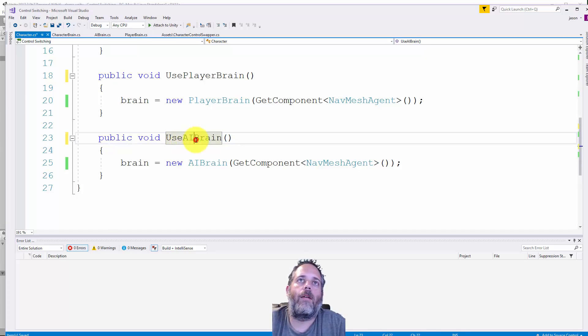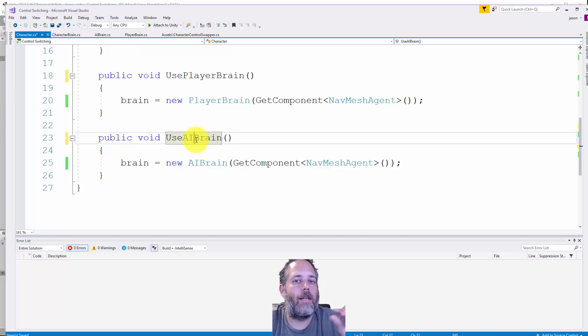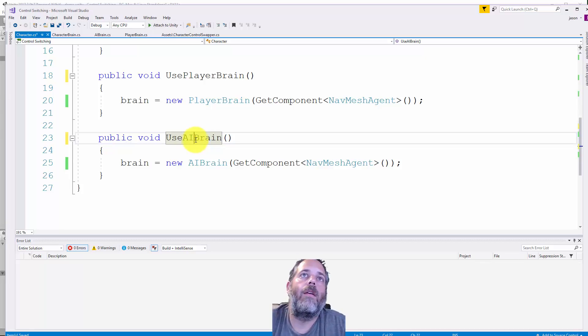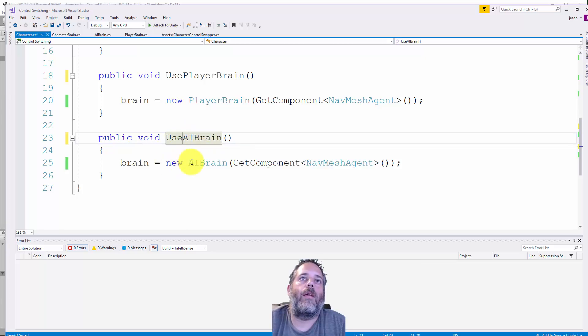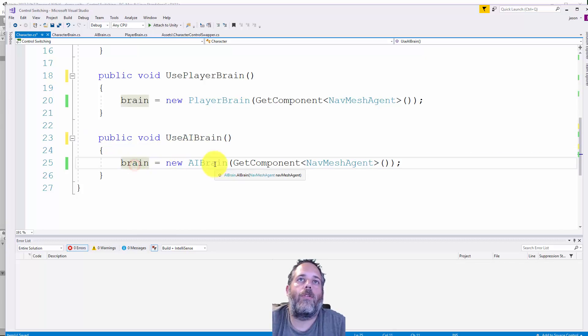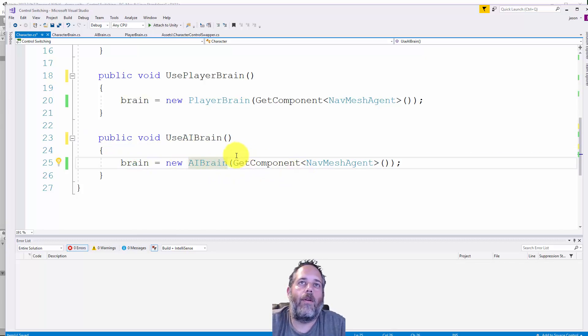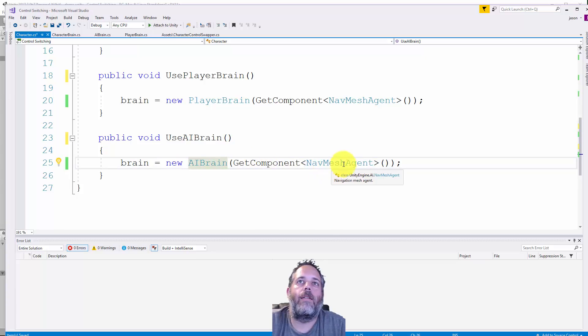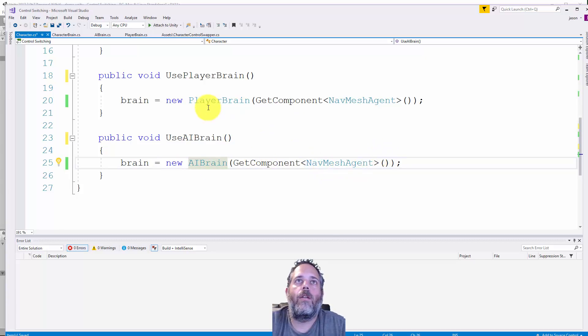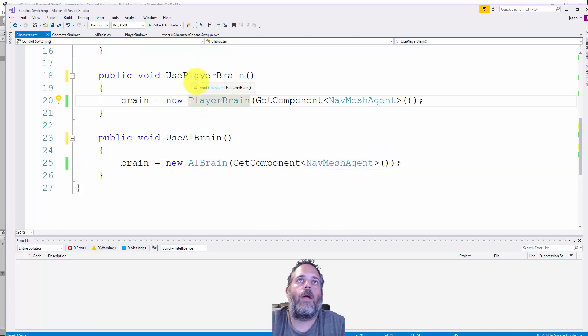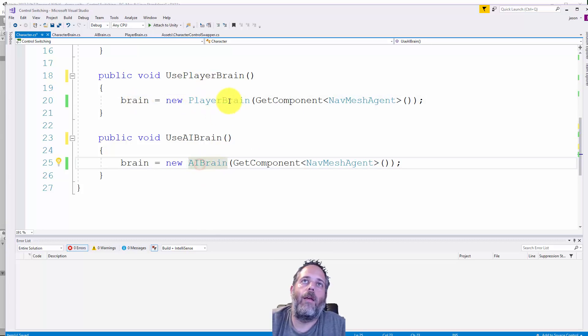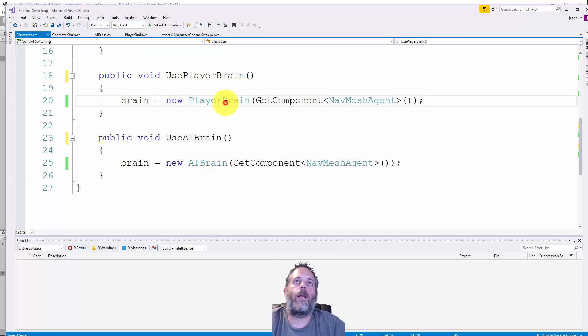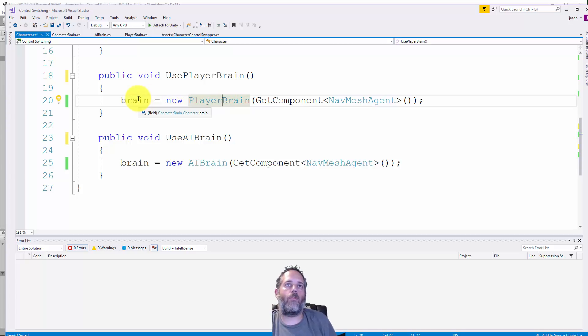Let's look at the two methods. These are internal which is the same as public. Use AI brain sets the brain to a new AI brain, and in the constructor we pass in the nav mesh agent. The use player brain method does almost the same thing except it creates a player brain. These both work as a character brain because character brain is an abstract class.